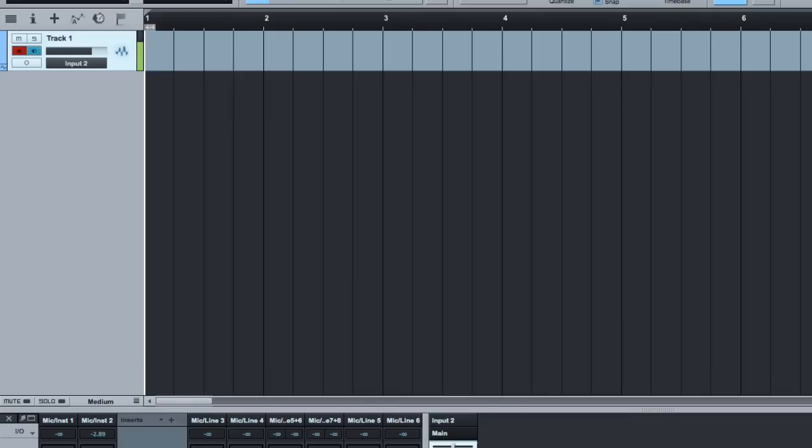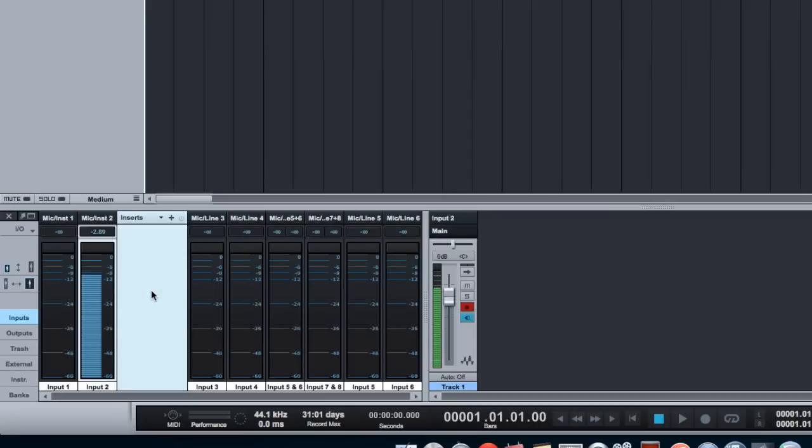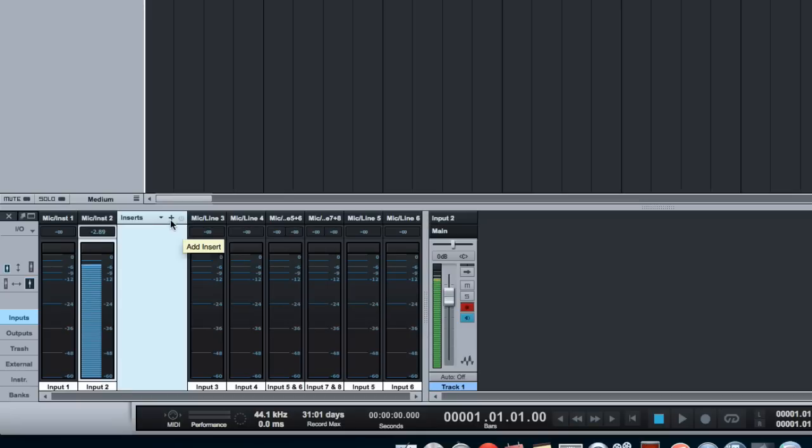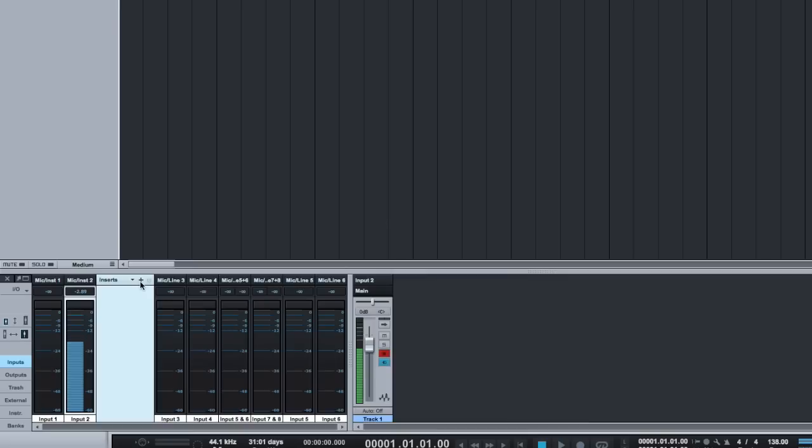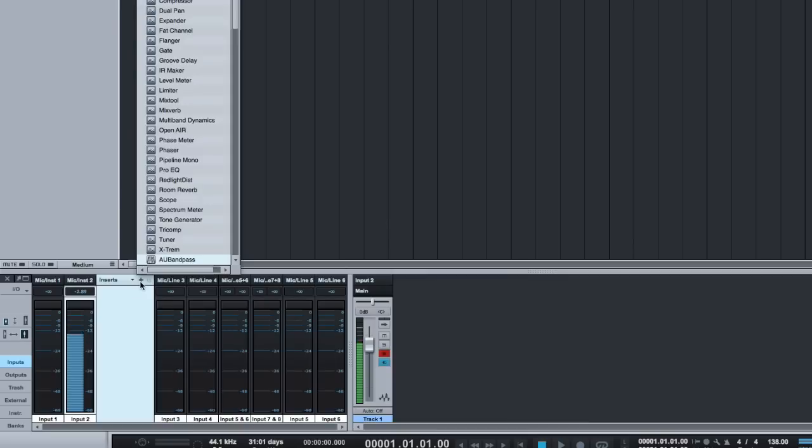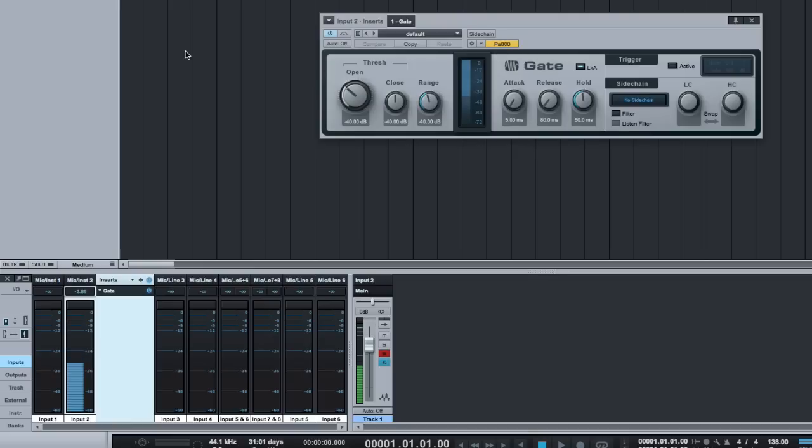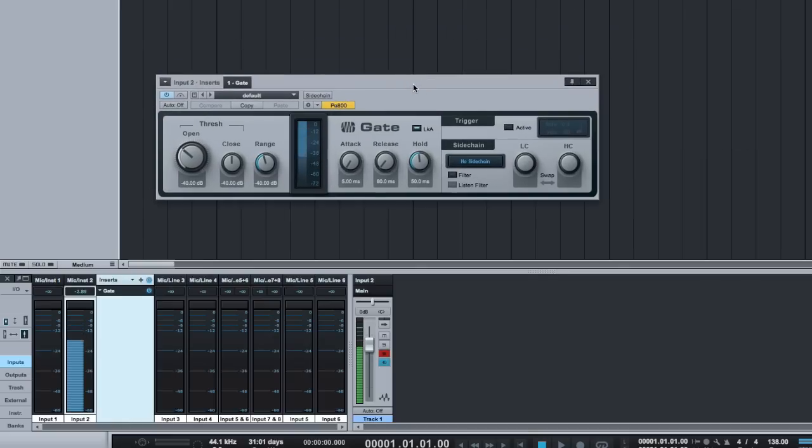So what we need to do is add some, I guess, some effects. And one of the best effects we can add to it is probably a gate, especially for a microphone. And here, once we have a gate, it actually cuts off any noise in the background as I am not talking.